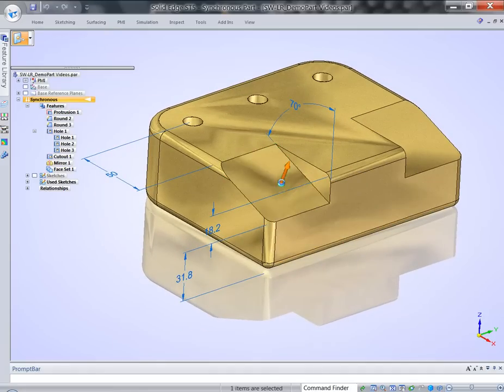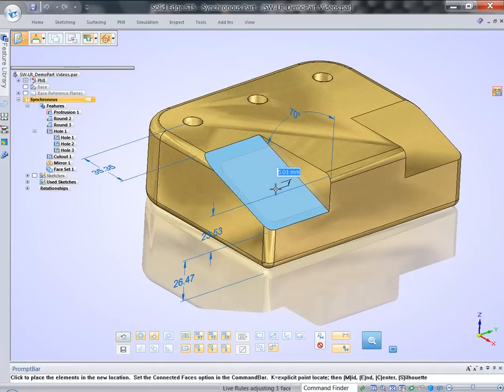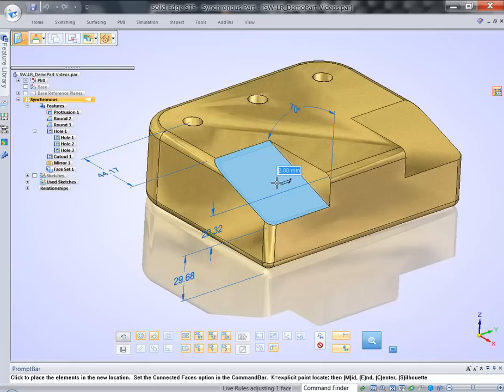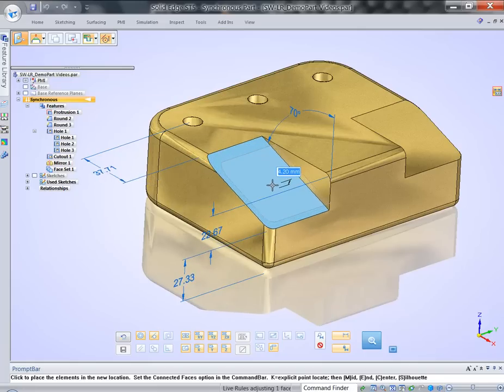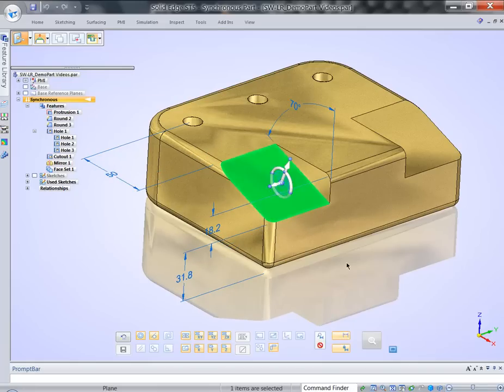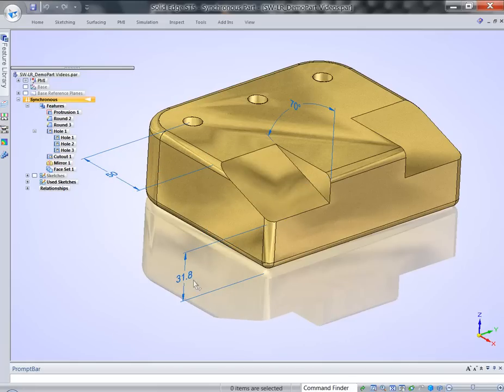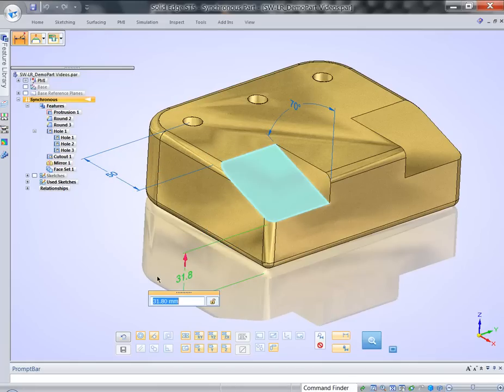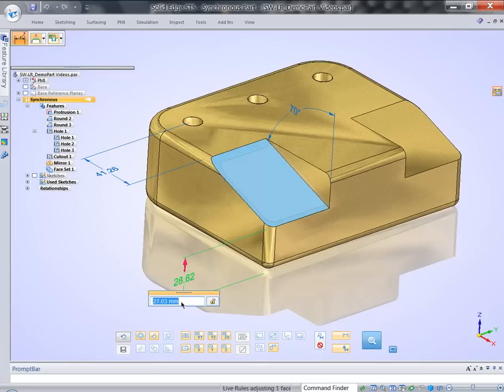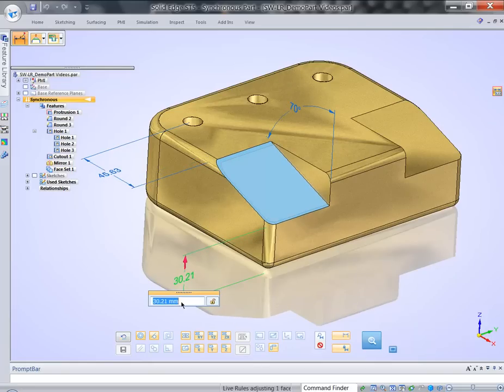When I start moving this face, you can see I can easily change the position of this face. But I could accomplish exactly the same with changing the dimension on that face. As you can see, exactly the same result.